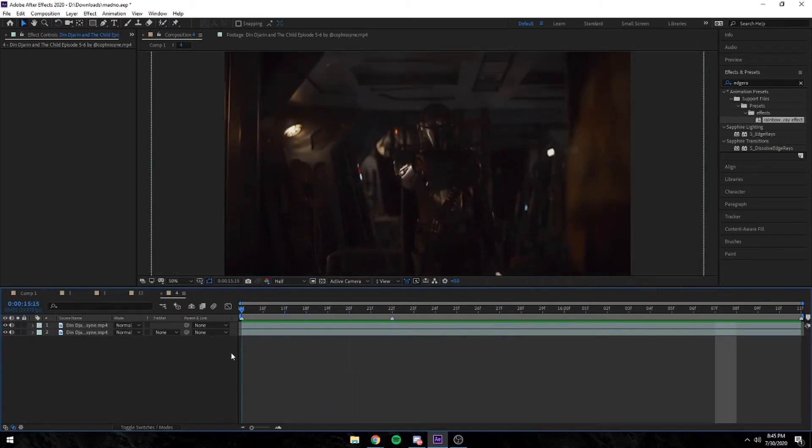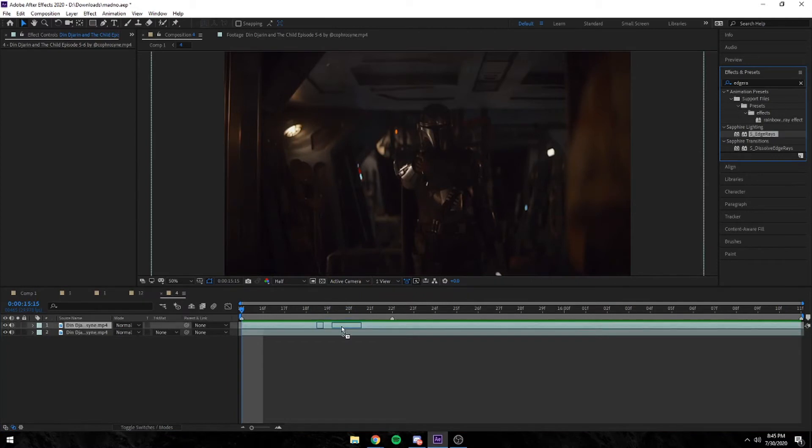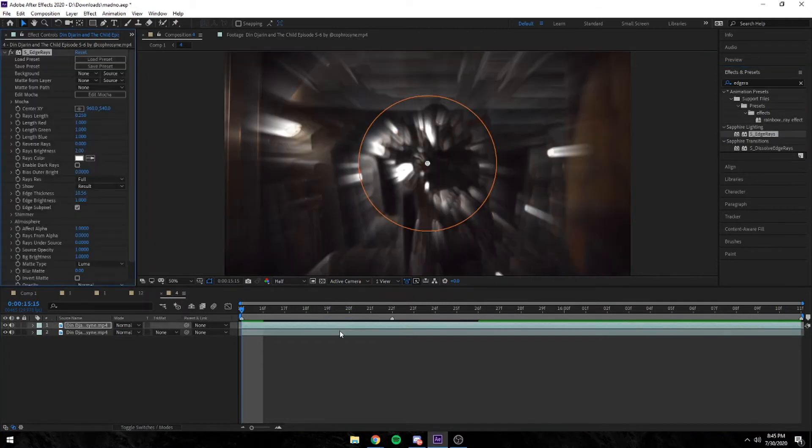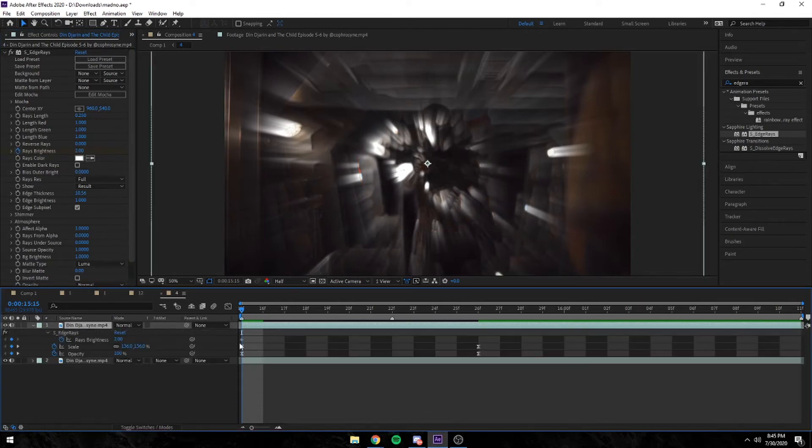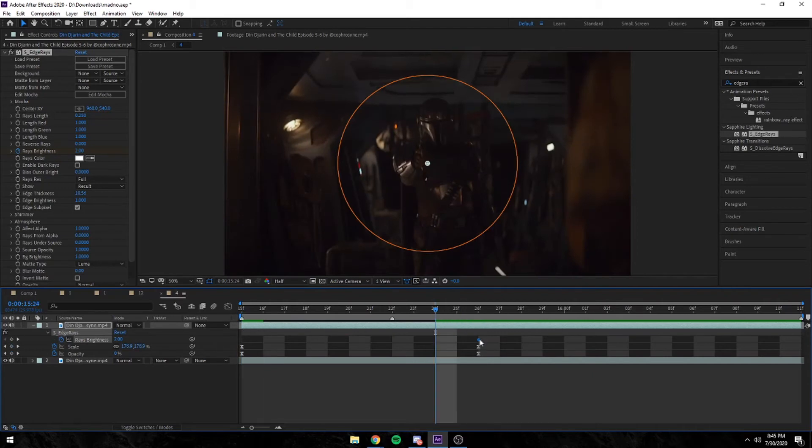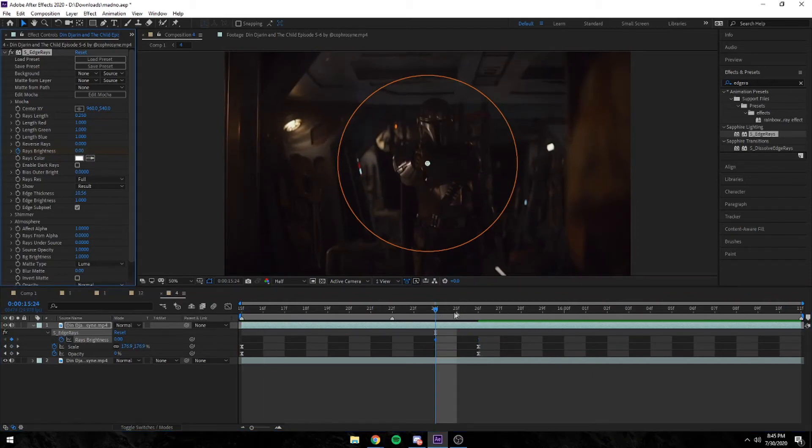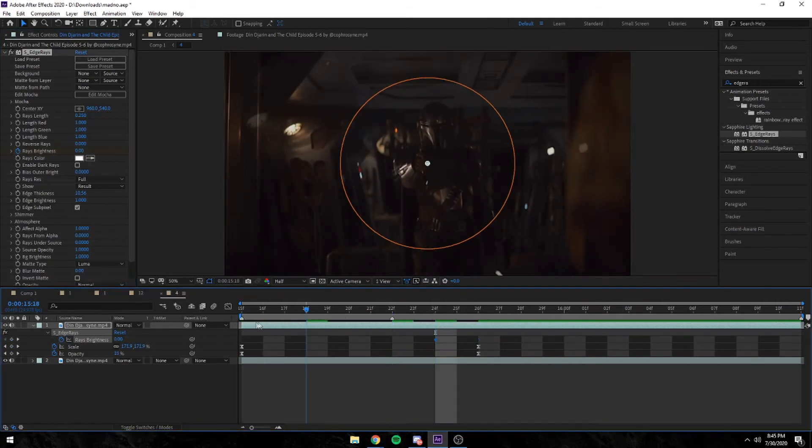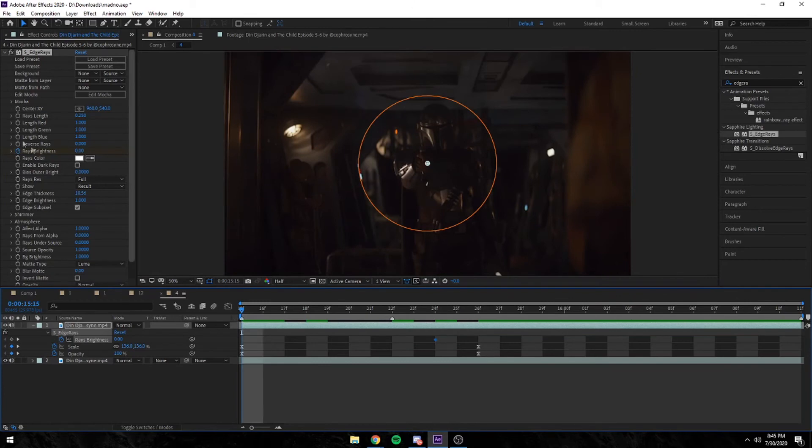Now we're going to add edge rays. I'm using S_EdgeRays, and I'm going to keyframe the rays brightness. I'm moving the brightness towards the end of the last keyframes and changing the brightness to zero because we want it to fade out with the scale and opacity.